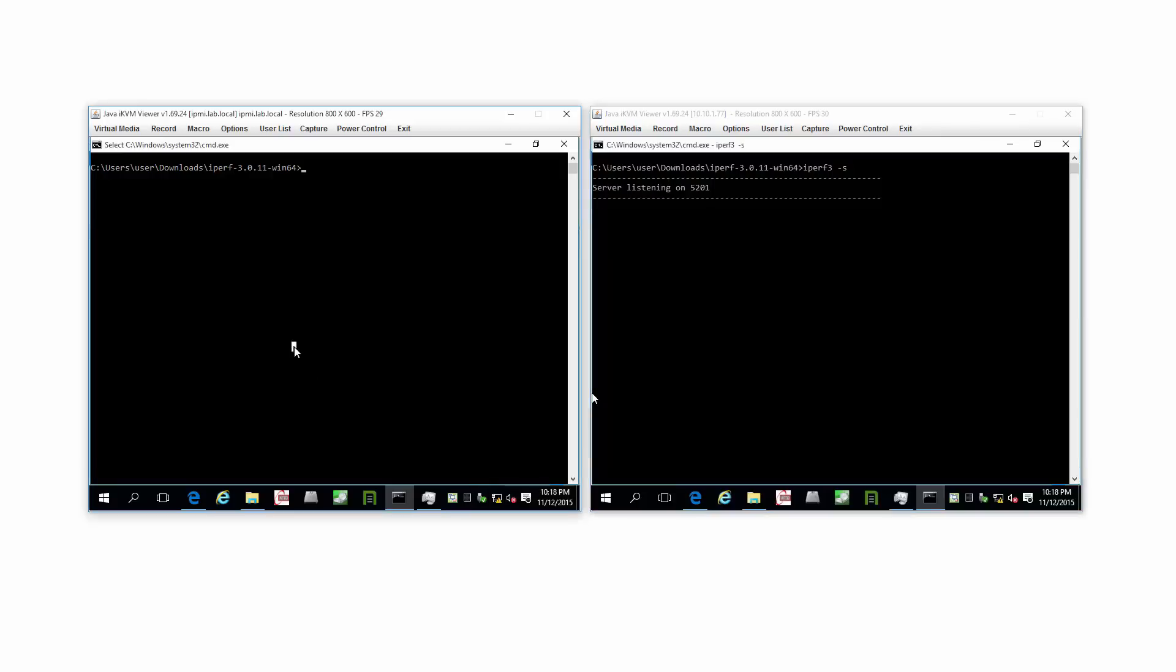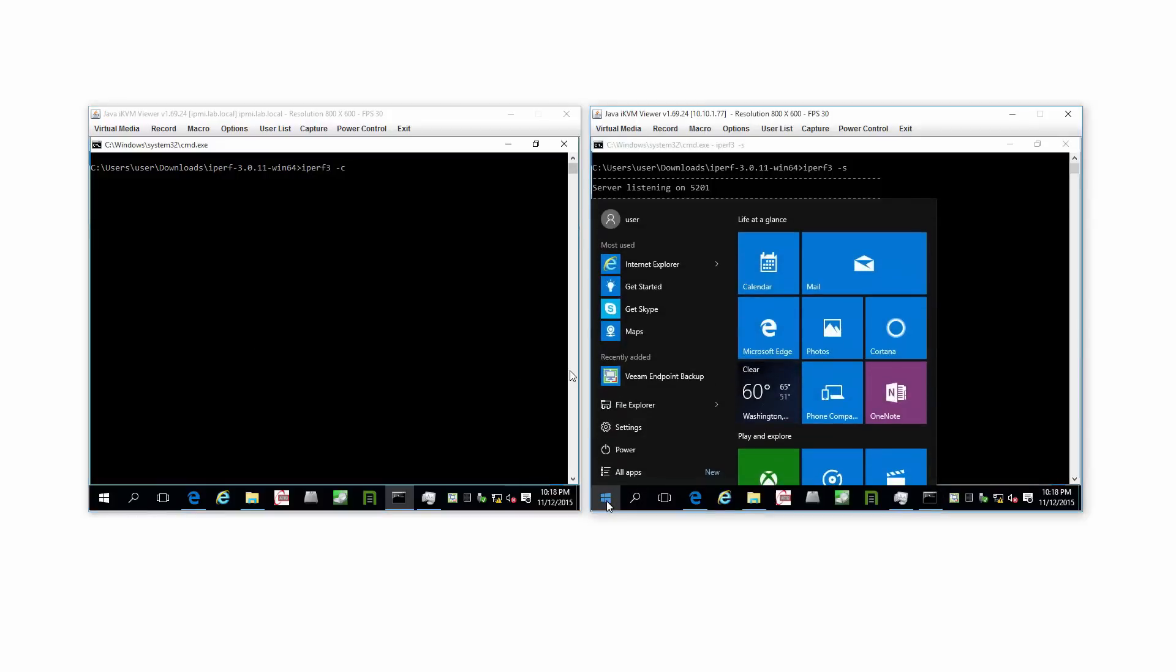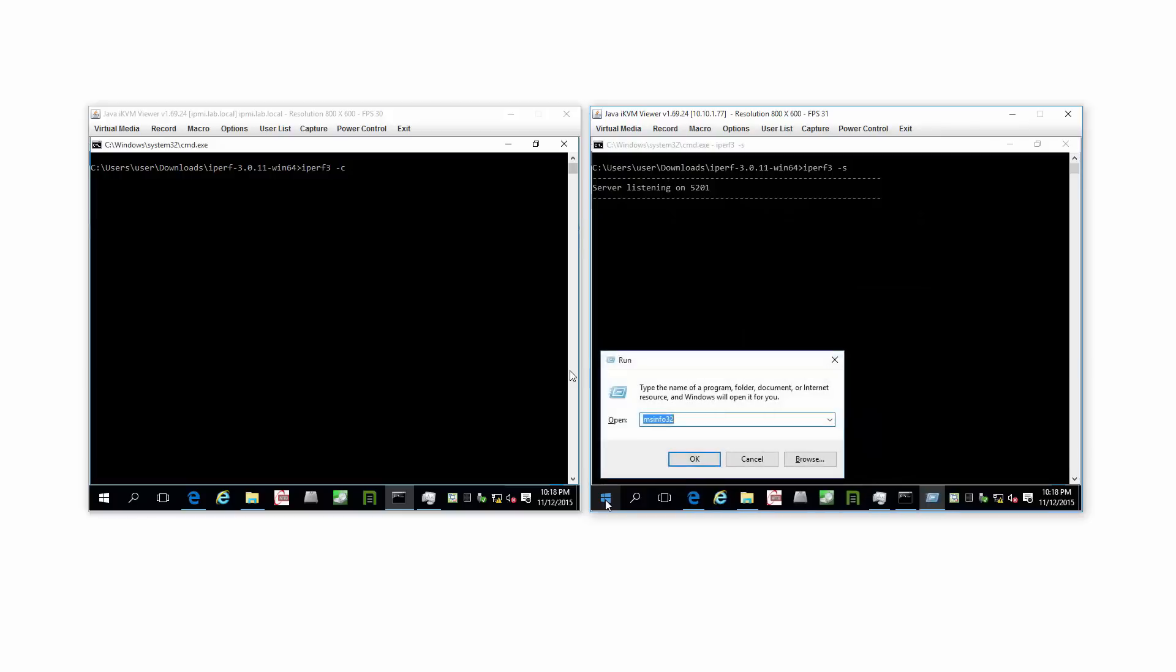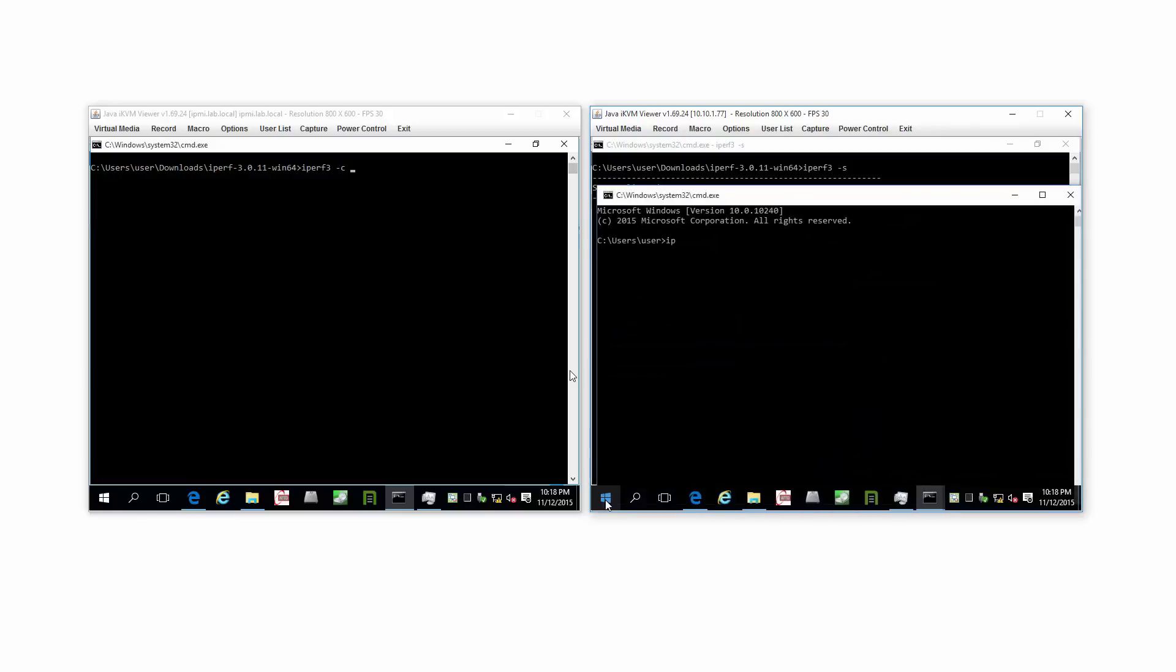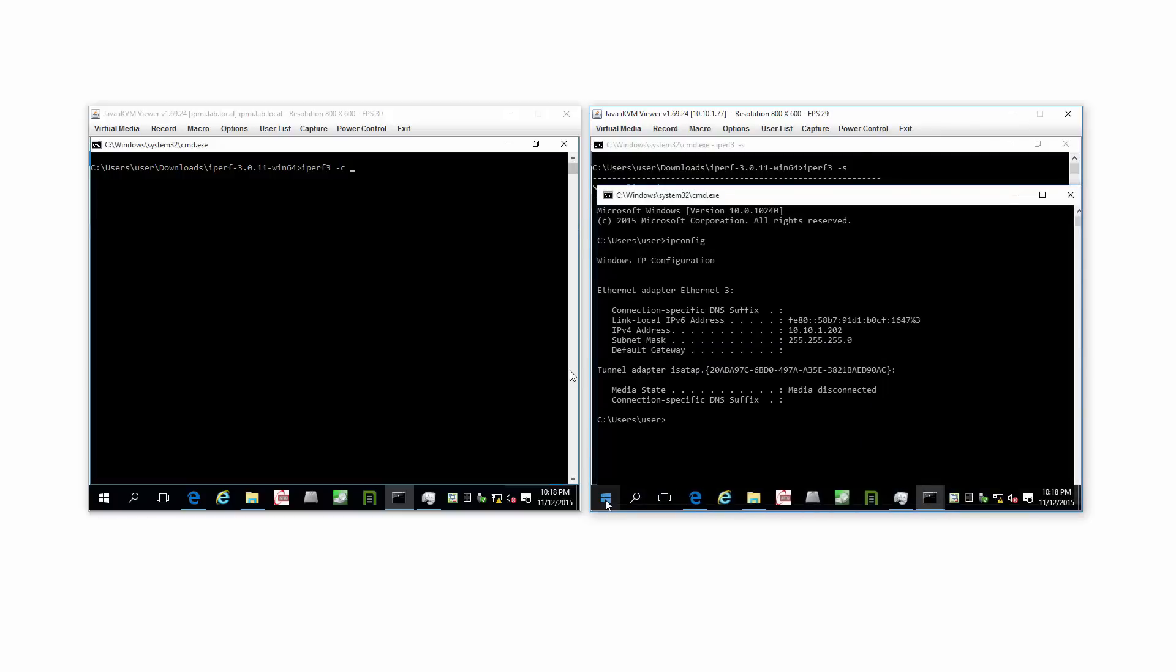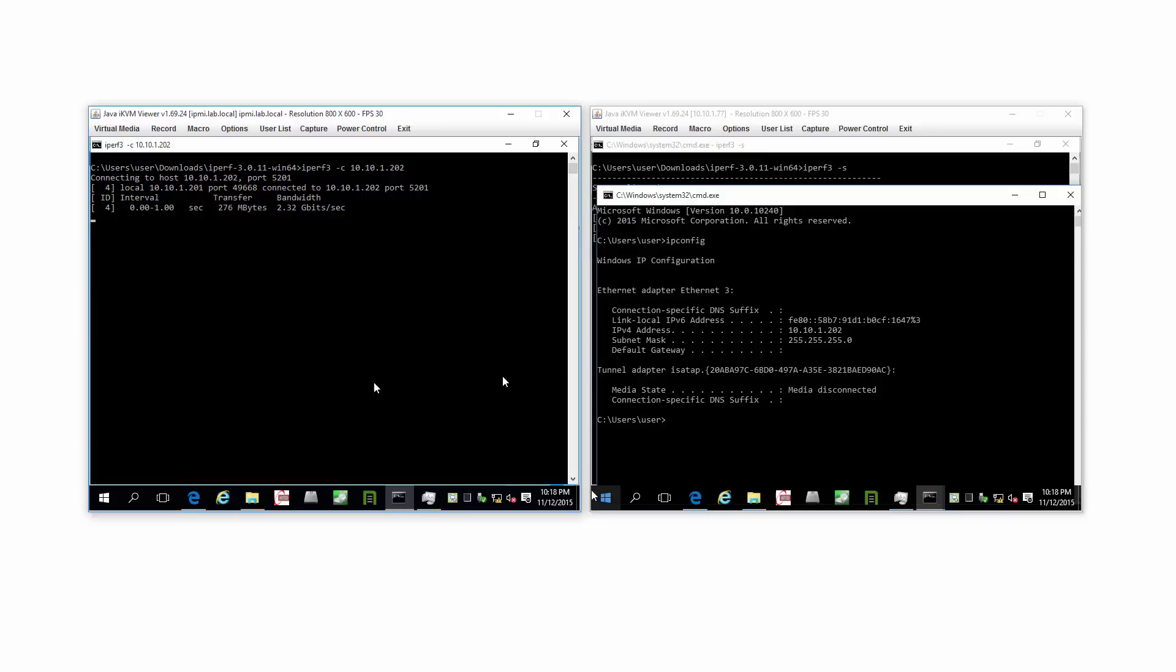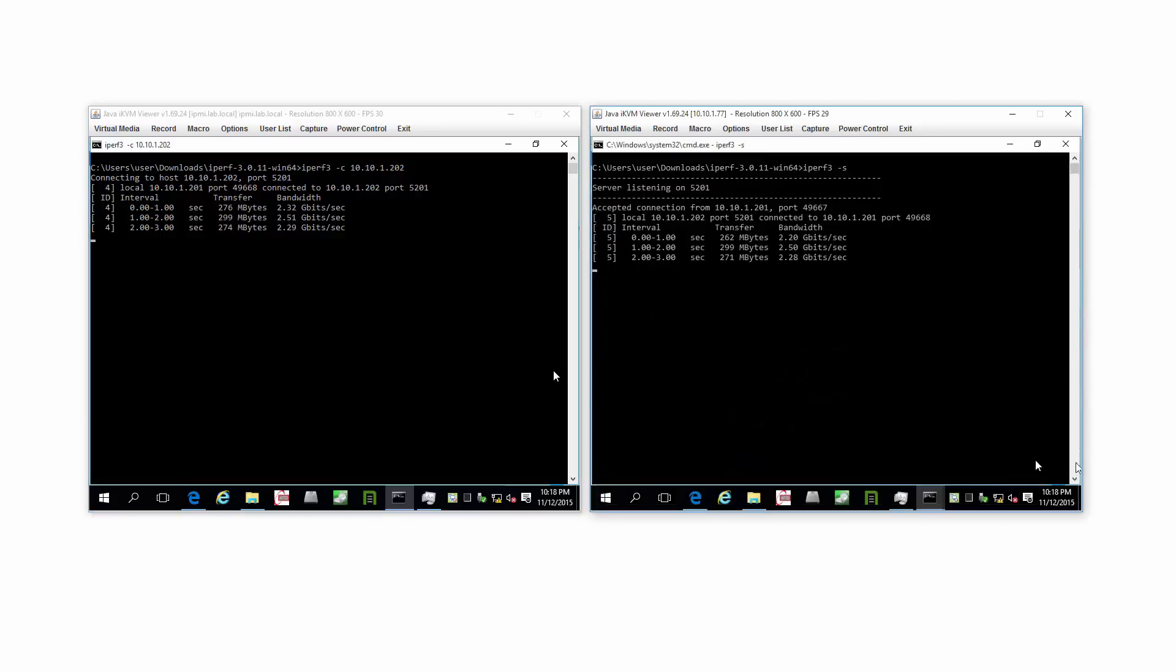Same deal over here, but iPerf3 dash C for client, and then the IP address of the machine on the right. I could do something like this. Windows plus R, drop to a command line, and show you that this is the machine we want to connect to. And there it goes.